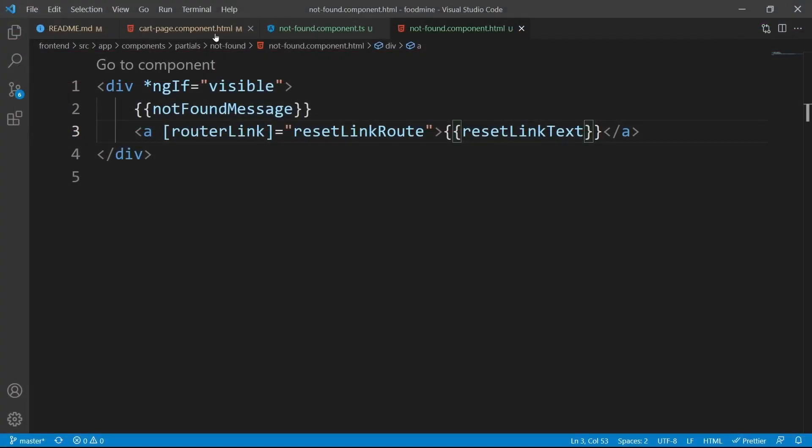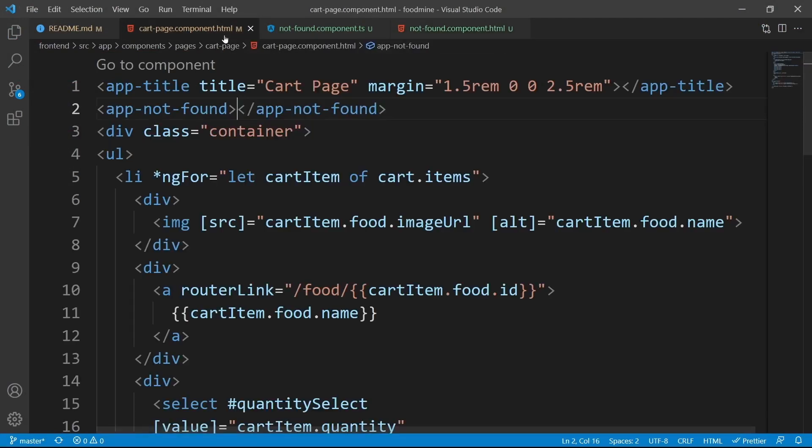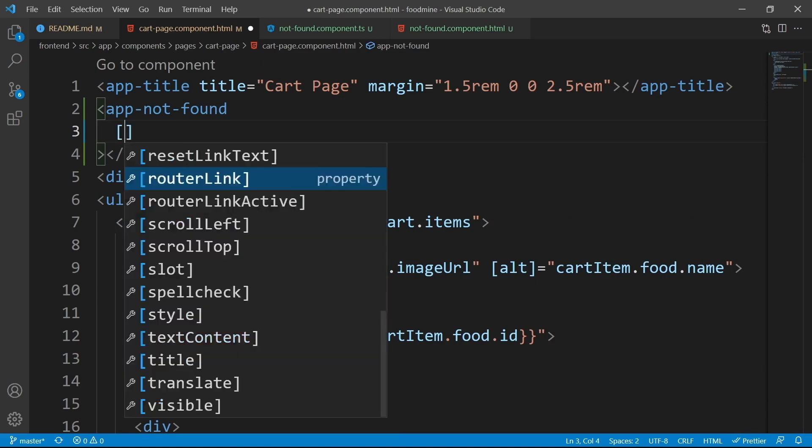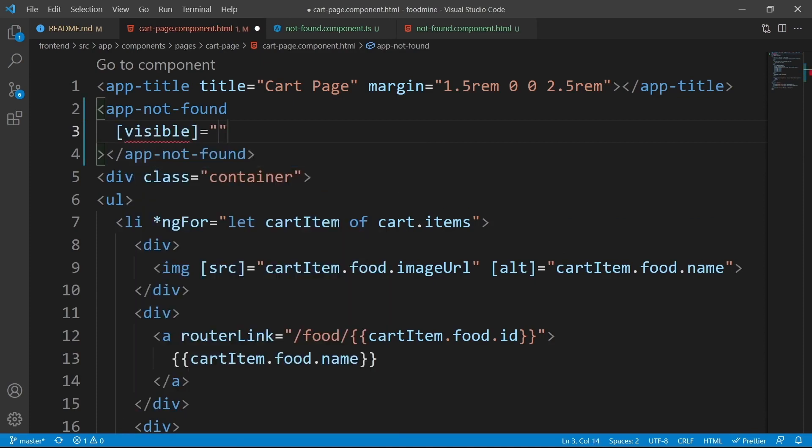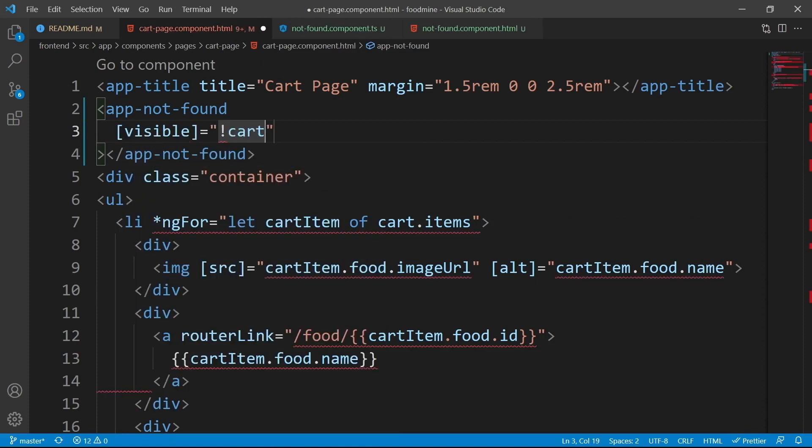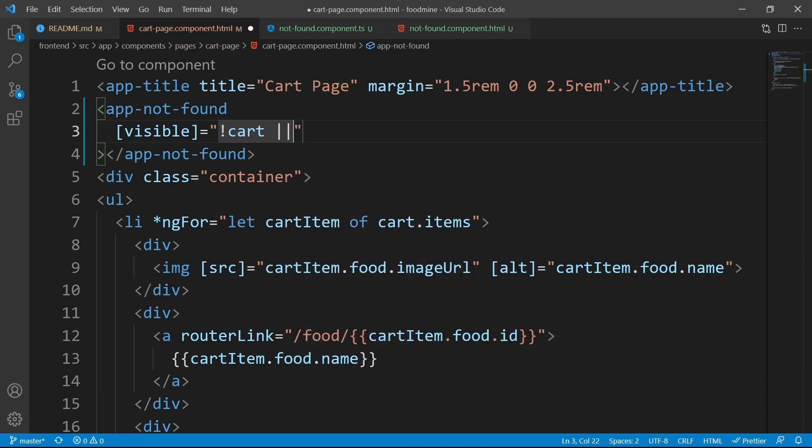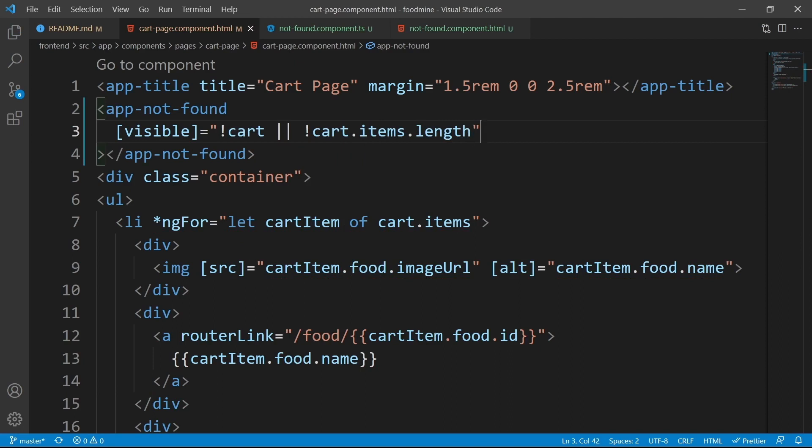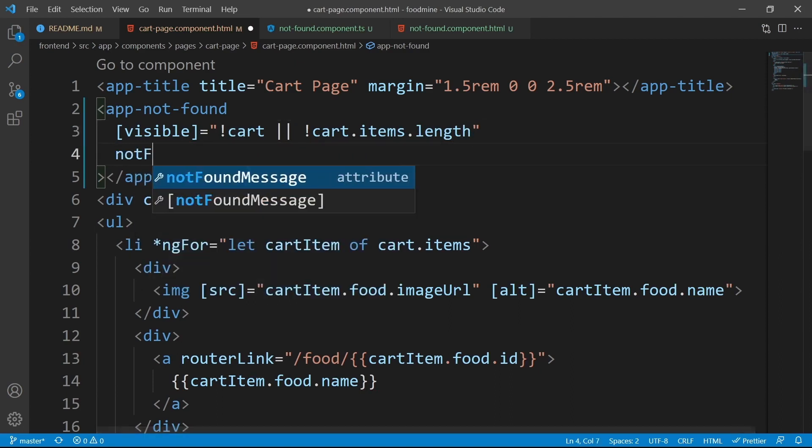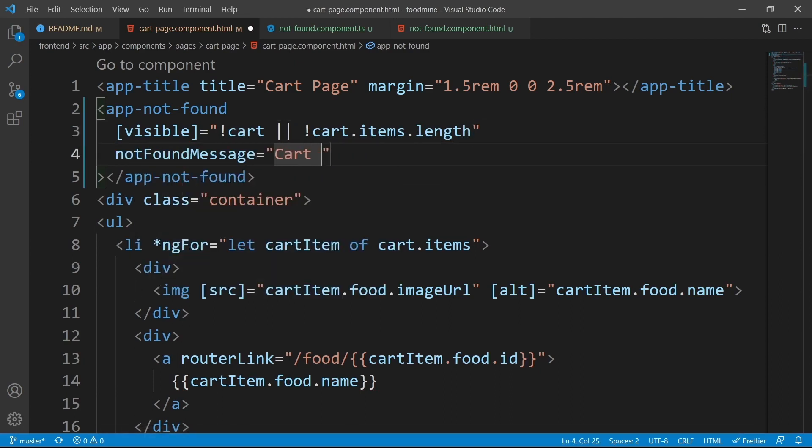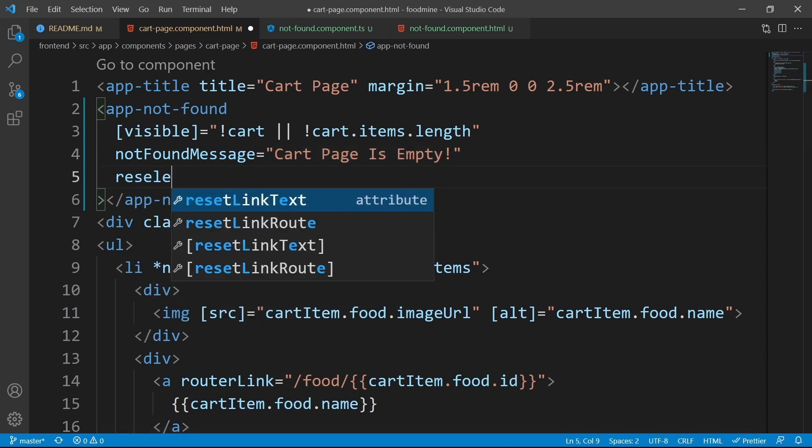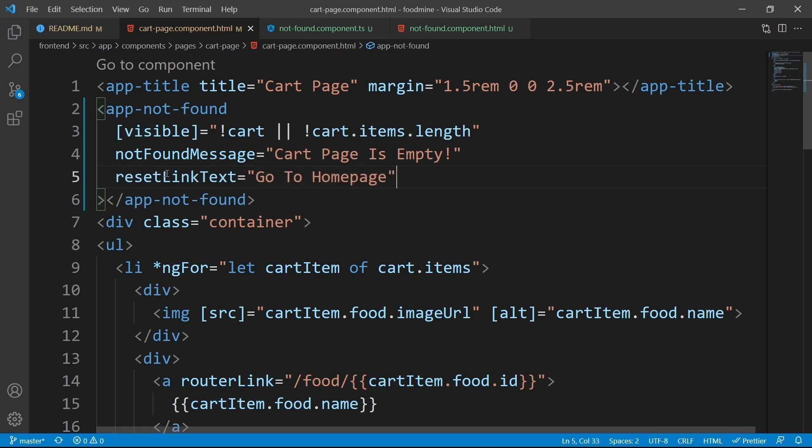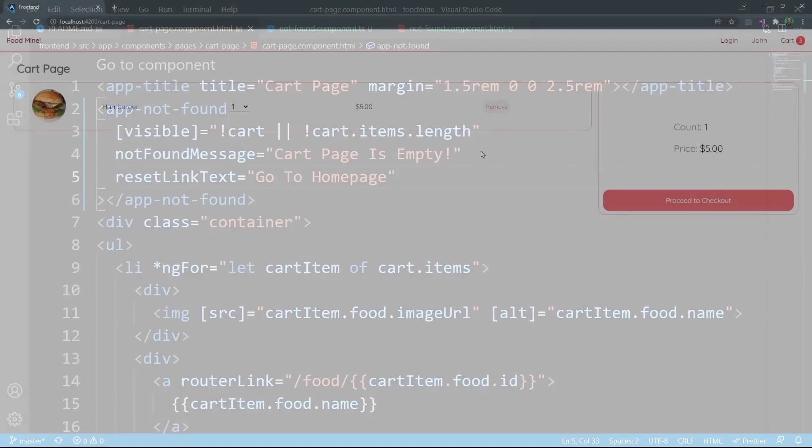Go to the cart page component's html file, then after the app not found, press enter, and let us start with the visible input. It should be visible when the cart is null or undefined, or the length of the cart is not bigger than zero. For the not found message, we could say cart page is empty, and for the reset link text, we could say go to home page, and we don't need to put the reset link route here because we want it to go to the home page, and it goes to the home page by default.